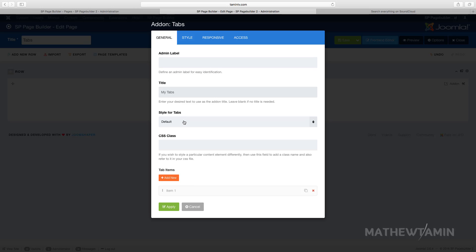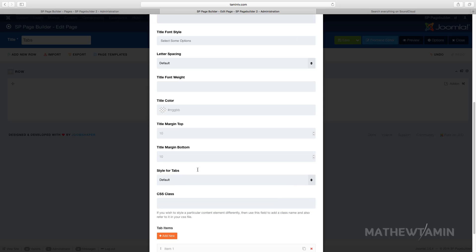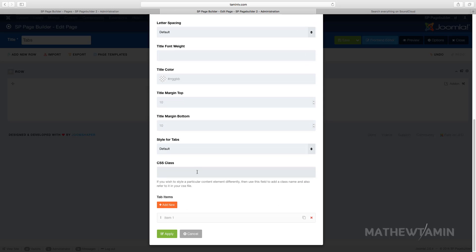When you click on this you have the option where it says the tabs. You have default, pills, and lines, and we're going to take a look at what each one looks like later.